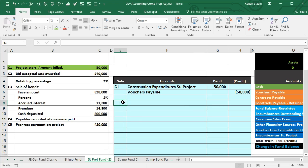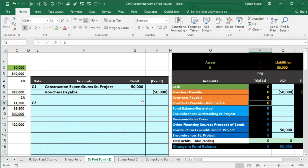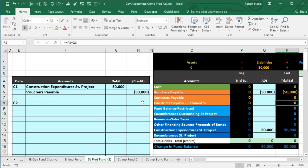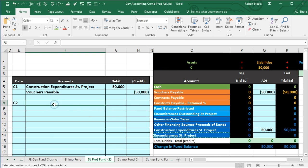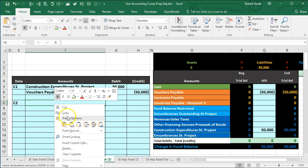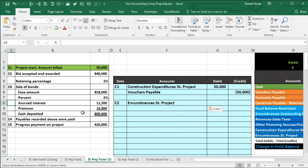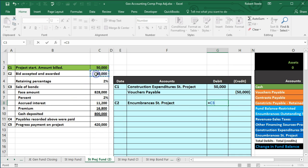Moving on to C2: a bid was accepted and awarded for $840,000. Since it's a bid that hasn't happened yet, we record encumbrances before the actual expenditure occurs. Encumbrances have debit balances, similar to expense accounts, so we make them go up with a debit. I'm pasting the encumbrances account into the debit section of the journal entry, with an amount equal to $840,000.